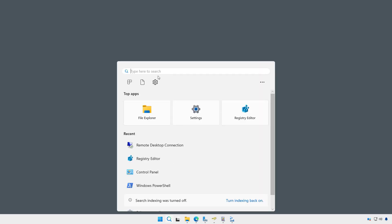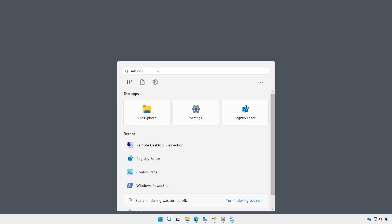You can keep that from happening by going into Security. Just type Security in the search box, and you'll see Windows Security as an option.